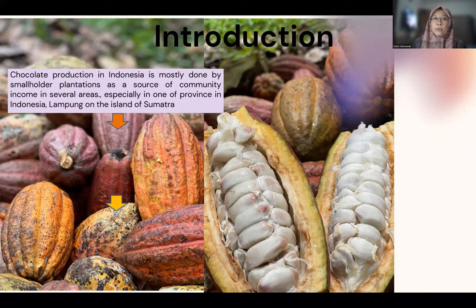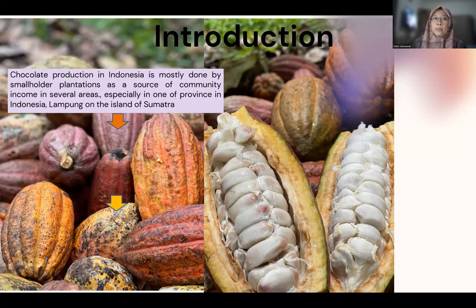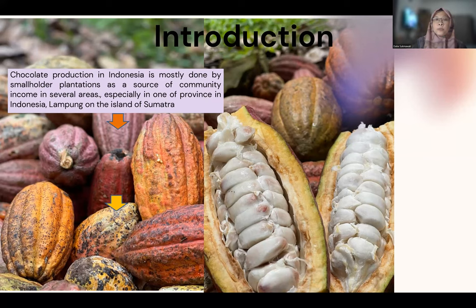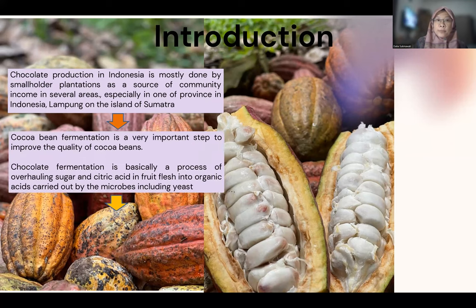As we know about cocoa production in Indonesia, it is one of the most dominant plantations, especially in one of the provinces in Indonesia, Lampung, on the island of Sumatra.